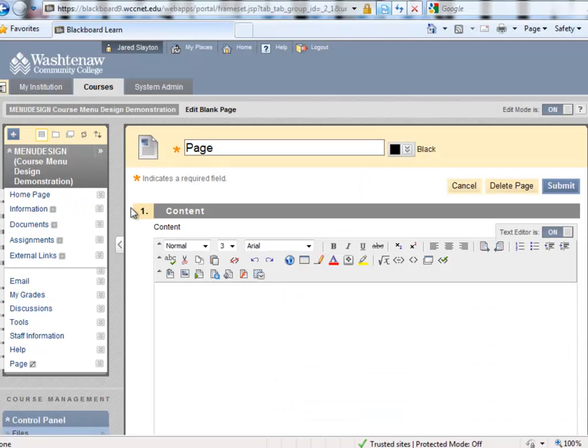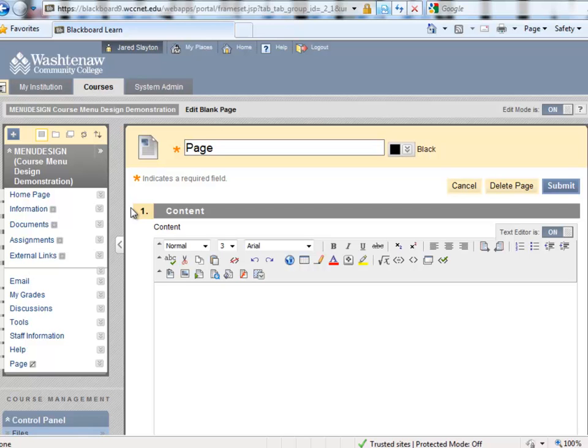As you can see, the blank page allows us to add content directly to the page, rather than having a content area that contains content items. This is a quick and clean option to add a single page of content to your left side menu.